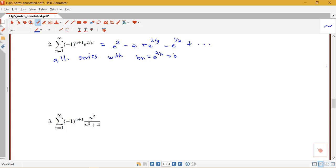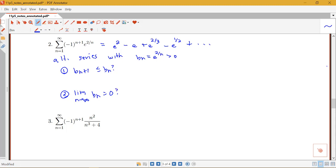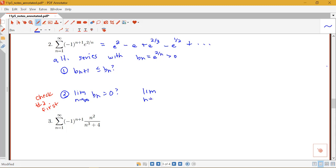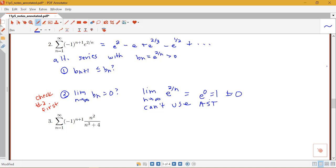We have to check two conditions. Because the limit condition is easier, it's a good idea to check condition 2 first — if it fails, you don't need to check condition 1. The limit as n goes to infinity of e to the 2 over n: as n goes to infinity, 2 over n goes to 0, so this is e to the 0, which equals 1. That's not 0, so the second condition fails and we cannot use the alternating series test.